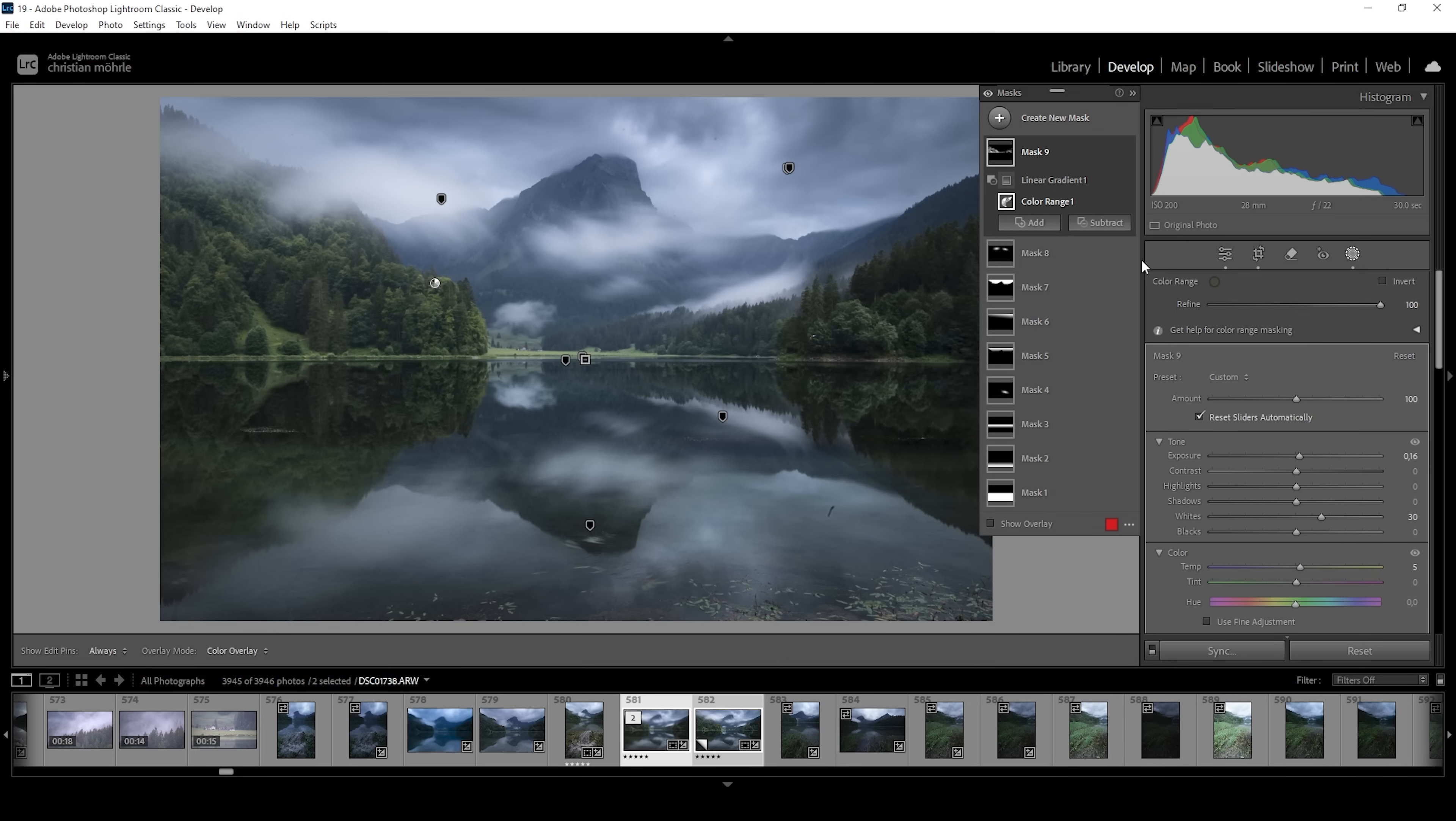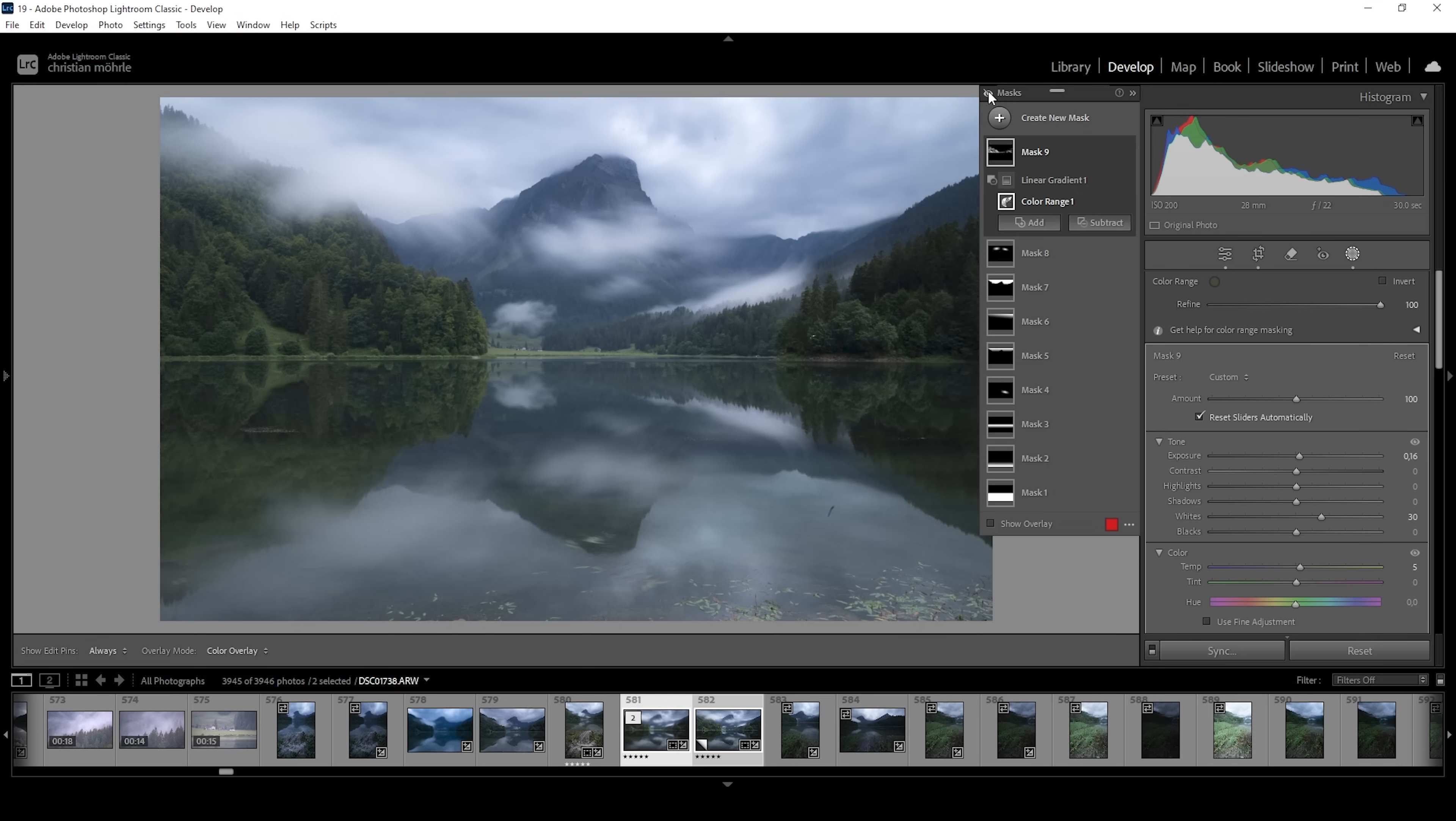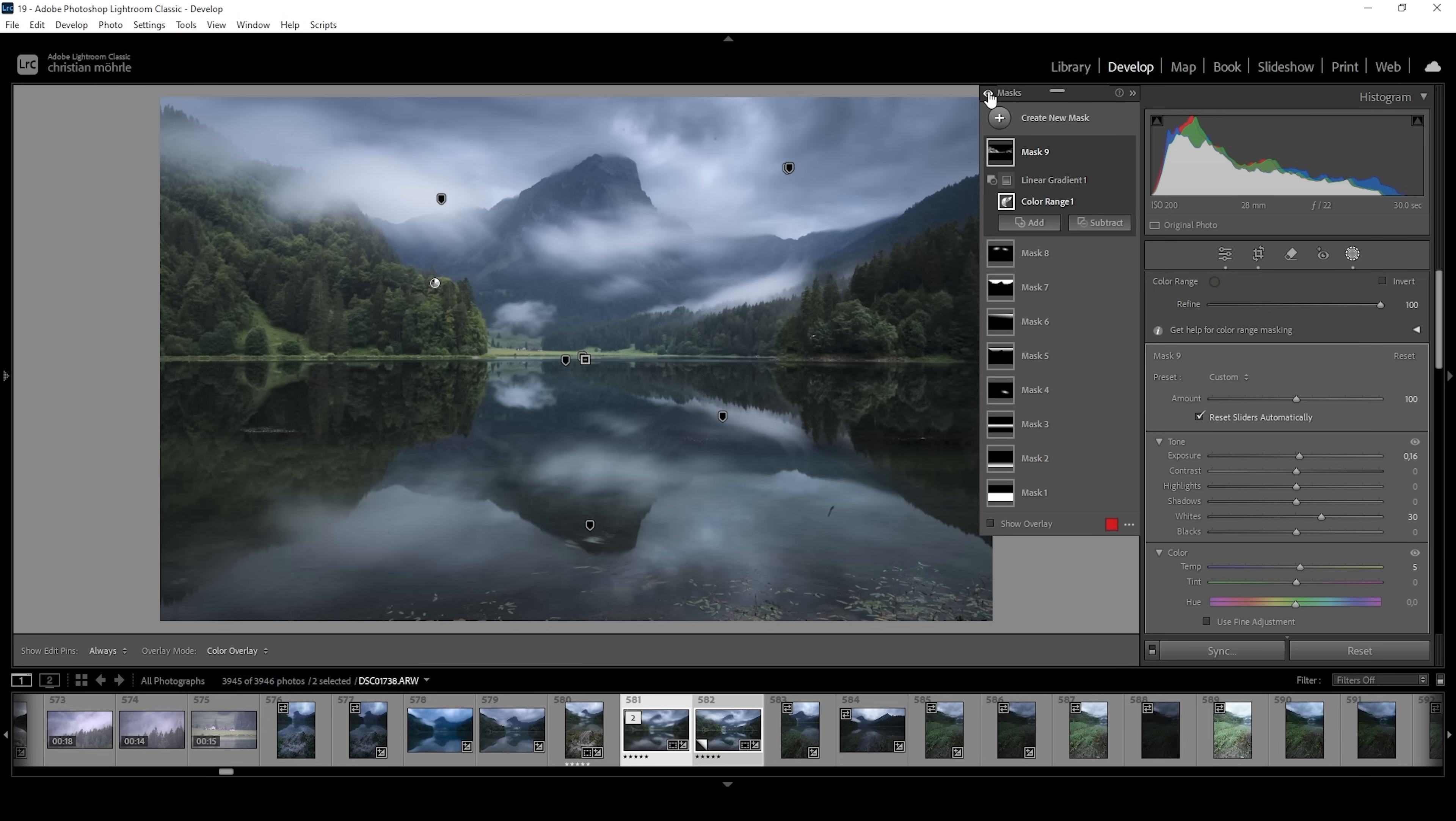So that's the image after the masking adjustments. Let me show you the difference from before the image with our basic adjustments applied to this. As always, masking is responsible for a huge transformation. And it makes everything look so much better.